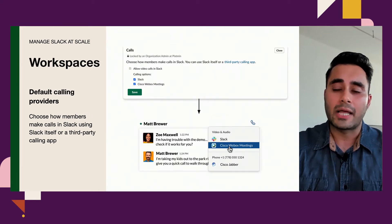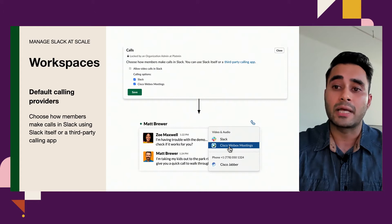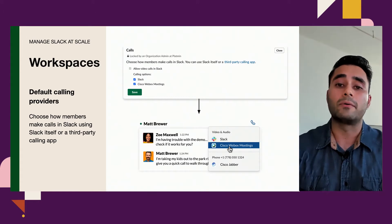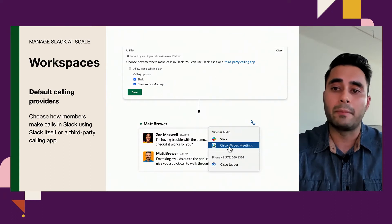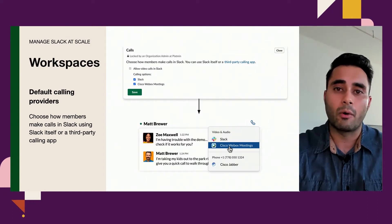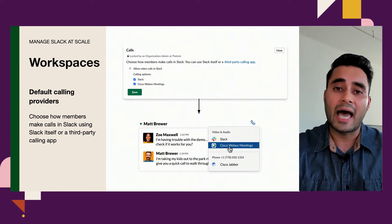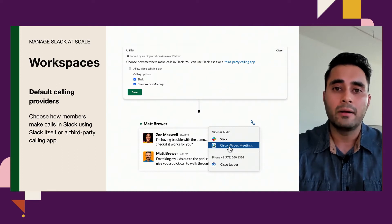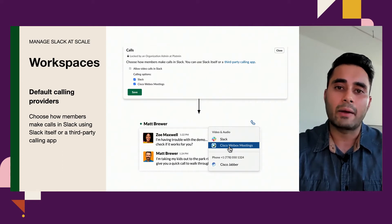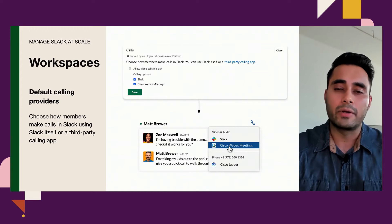Another great way to manage Slack in given workspaces is to select default calling providers at the workspace level. In this specific example, a Slack admin has the ability to allow their end users to quickly spin up a meeting using Cisco WebEx meetings. As an admin, you've got the ability to remove Slack as a default calling provider, because here at Slack, we want to be an agnostic platform — we want to let you leverage the tools of your choice for your end users.